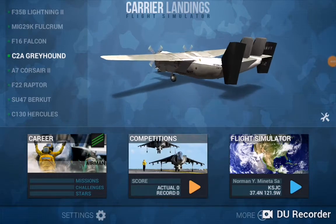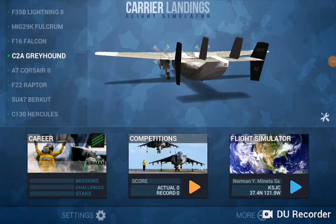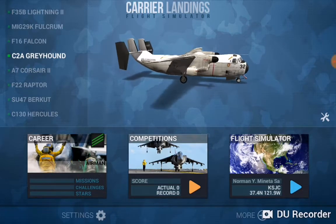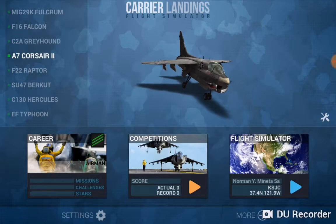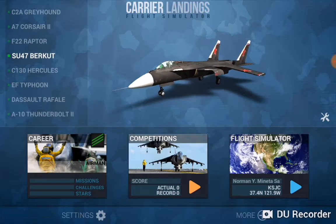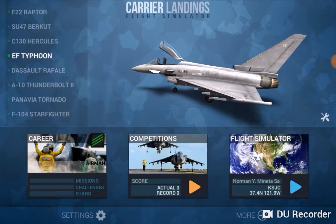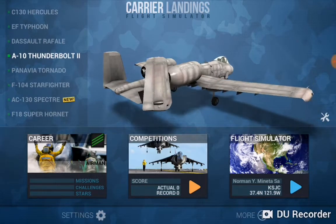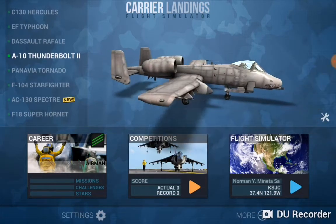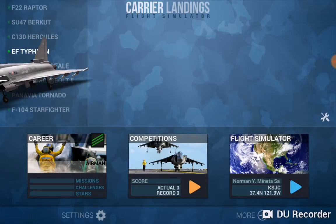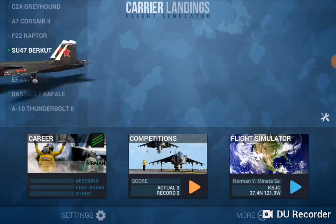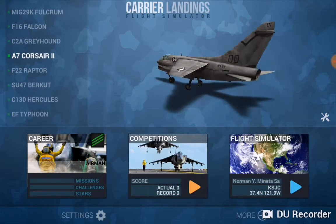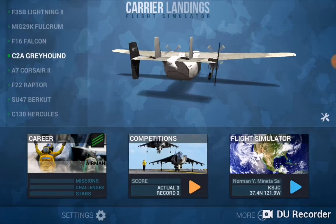Hello and today we are with Carrier Landings Pro. We are going to use a C-2A Greyhound for a short flight to demonstrate takeoff and landing. Carrier Landings has many options for many interesting aircraft, including the classic A-10 Thunderbird. Today we will be using the propeller-driven aircraft, which is easier to fly and demonstrate takeoff and landing.